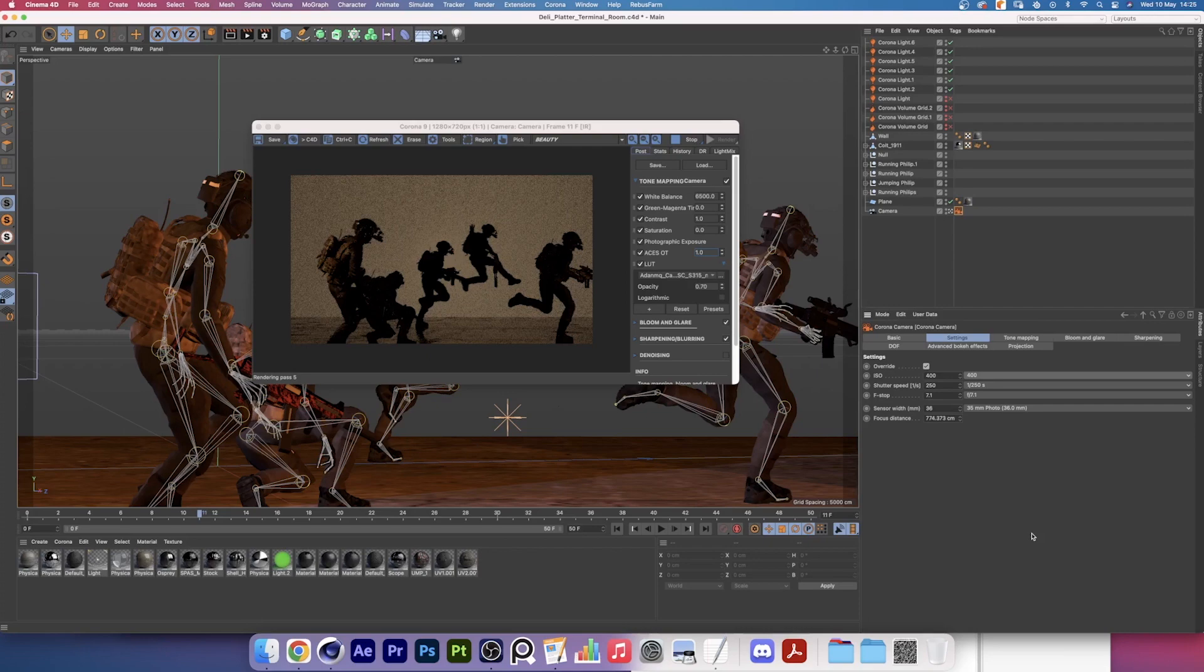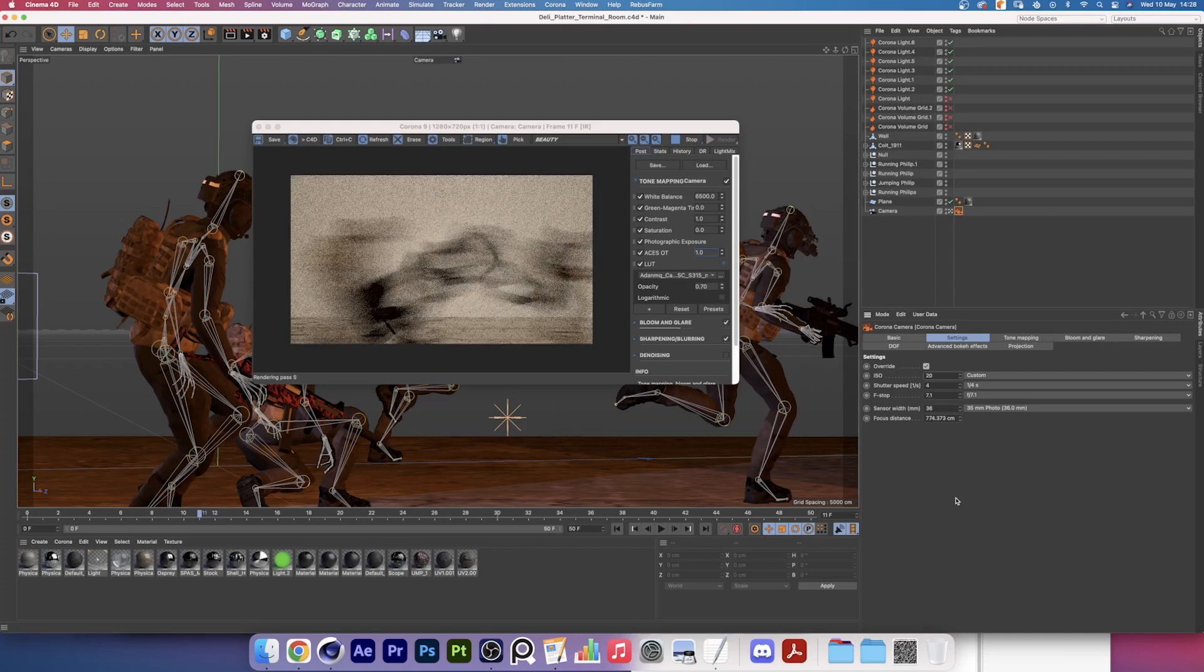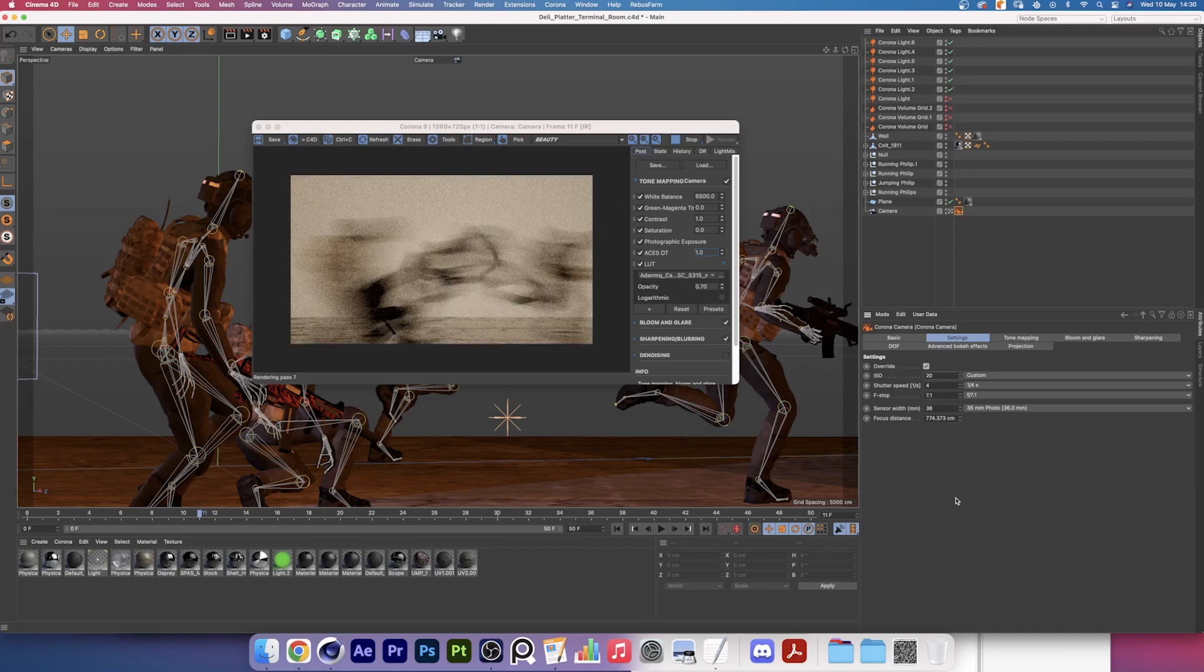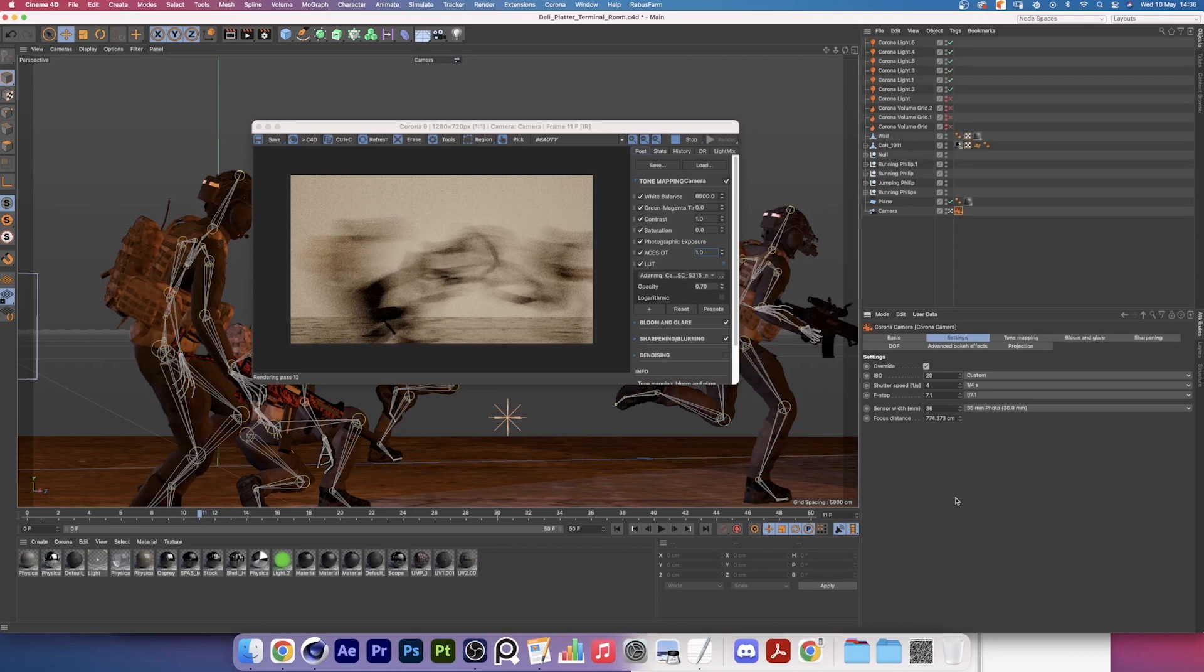The opposite would be true if we were to bring the ISO down to 20 and the shutter speed to 1 over 4 seconds. You can see there is the entire motion path. There's 4 seconds of motion being captured in one frame. I'm not sure how long it takes for motion blur to render in either GPU renderers or real-time renderers, so please let me know in the comments below. I'd love to learn more about that.